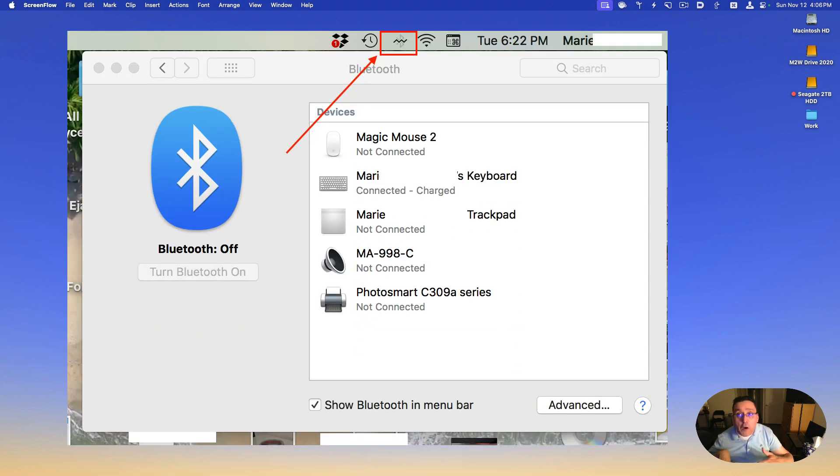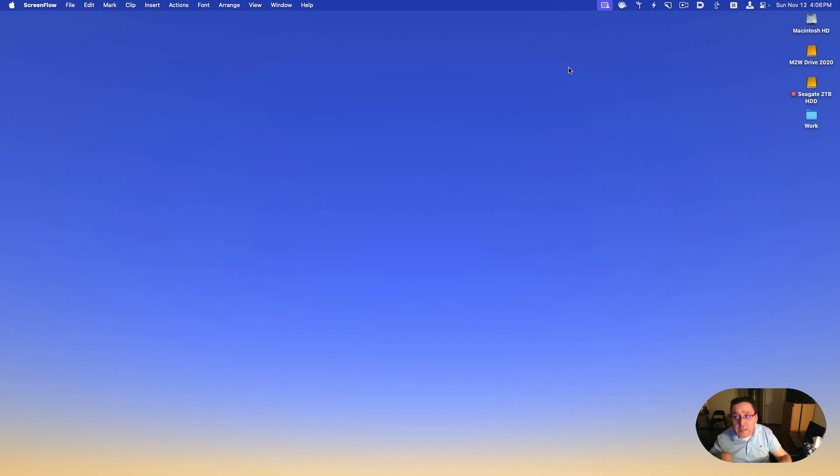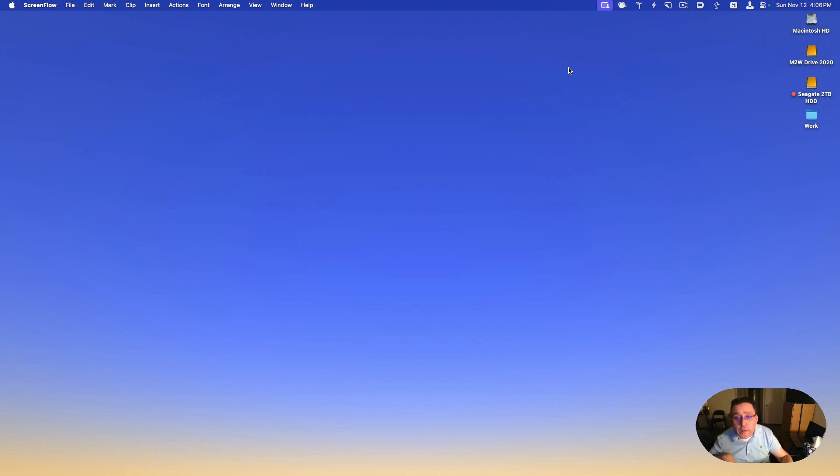On macOS Sonoma, the Bluetooth icon is not available where it used to be, like it was in High Sierra.